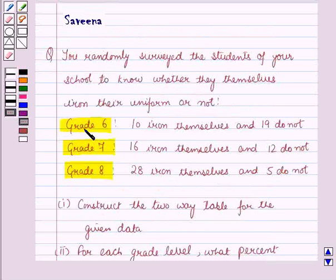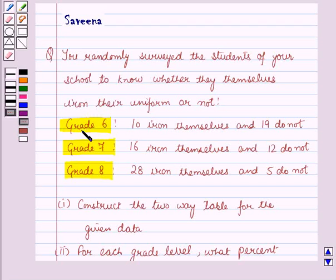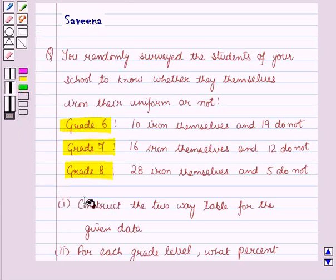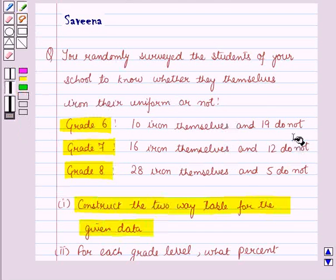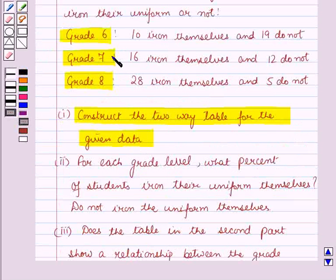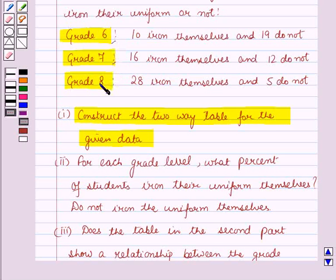Now let us start with the solution of this question. We are given the data of the survey conducted in the school to know whether the students themselves iron their uniform or not. We are given the number of students of grade 6, 7, and 8 who iron their uniform themselves and those who do not iron themselves.